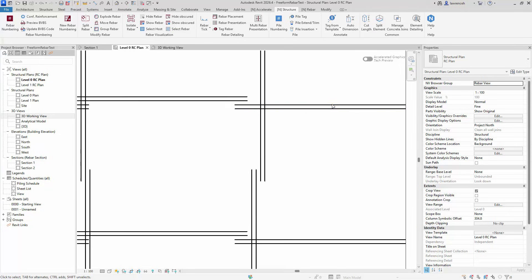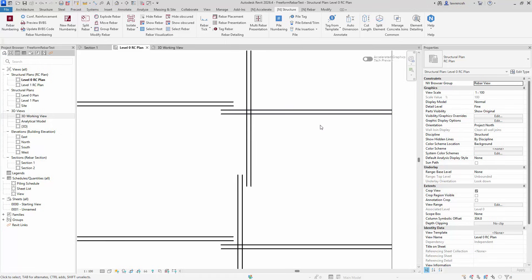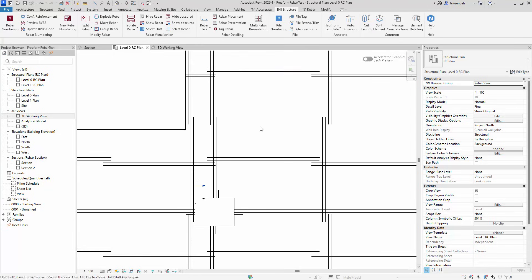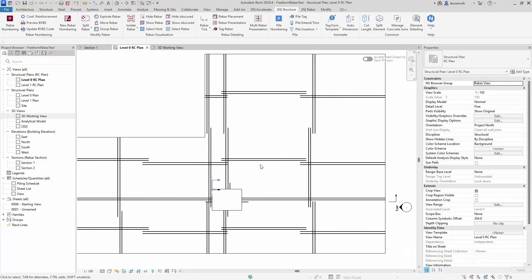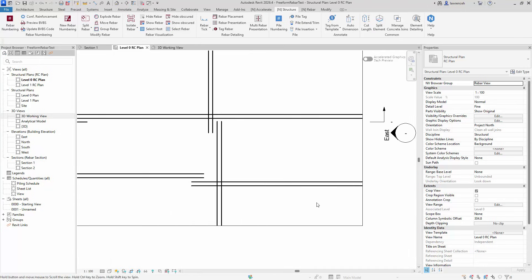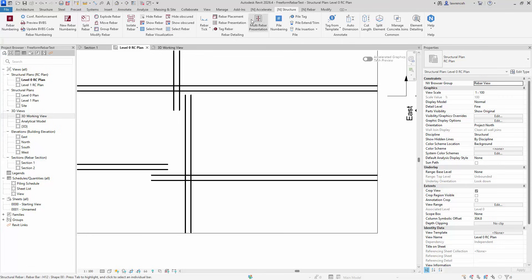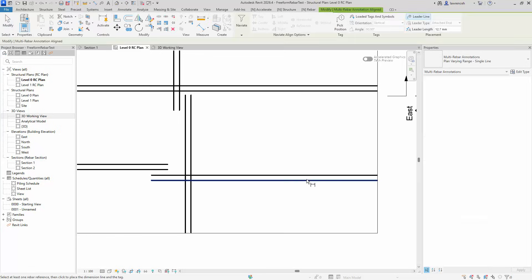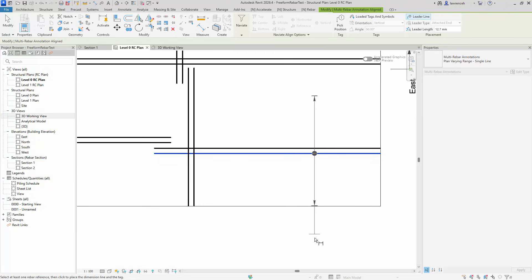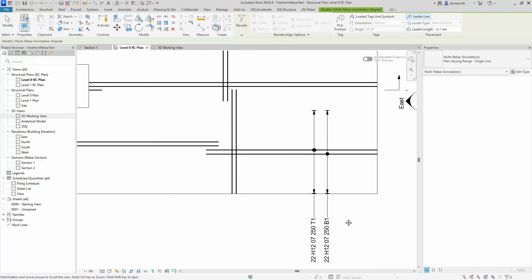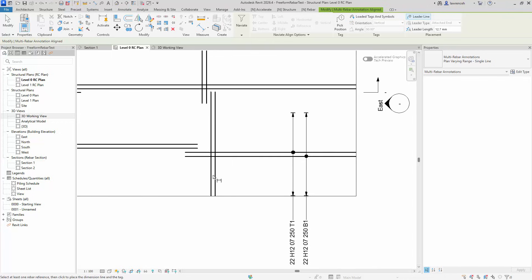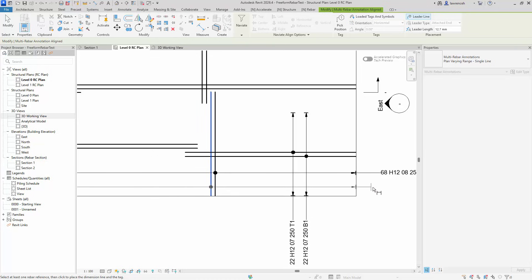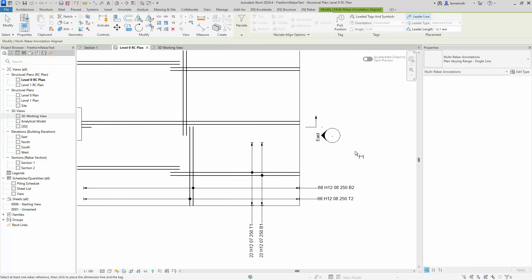So we can see here we have the offset for the top and bottom bars, so they're not directly on top of each other. And we can very easily identify where the reinforcement laps. Let's just take a look at this now with some detailing. So I'm just going to place in some multi rebar annotations. So we'll select one of these bars, and we'll go ahead and place down the tags, so we can see how much easier it is now to actually start to then detail out this slab. So that's a really good addition.